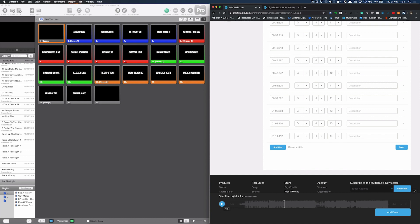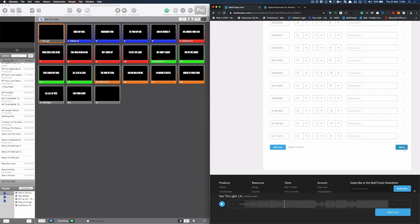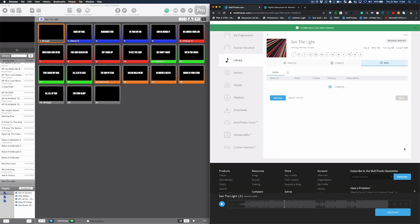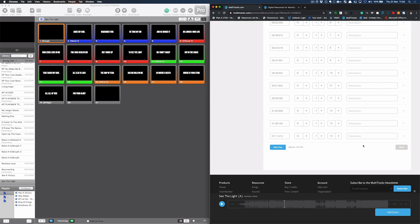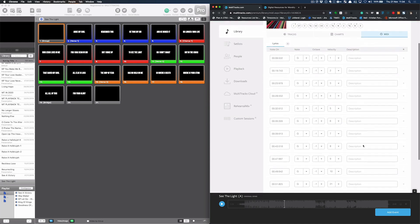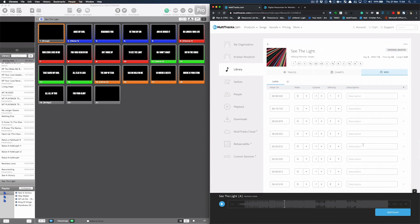So there we go. You can see how quick that is now. In one pass of a song, I could pretty much program every MIDI cue. Press save. These are going to be uploaded, ready for my song to be downloaded and playback. A new, quicker, easier way to program cues using multitracks.com. Hope this helps. Take care.